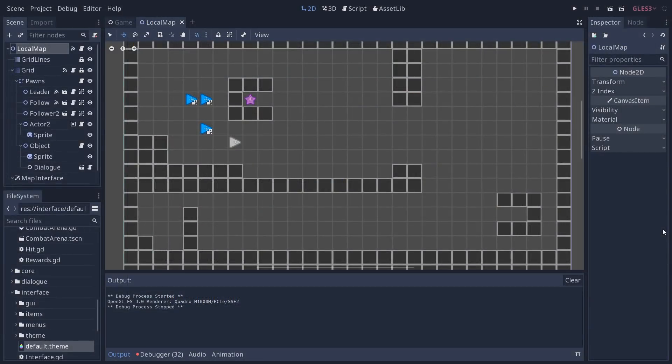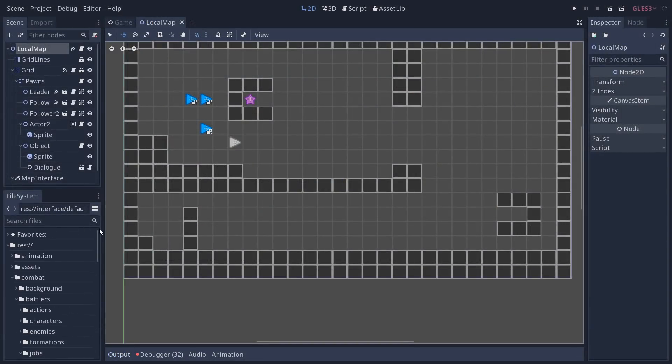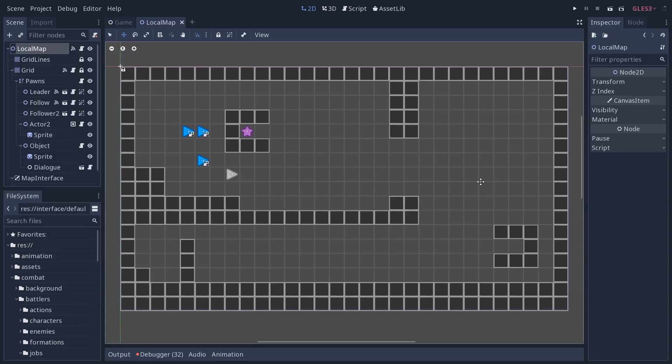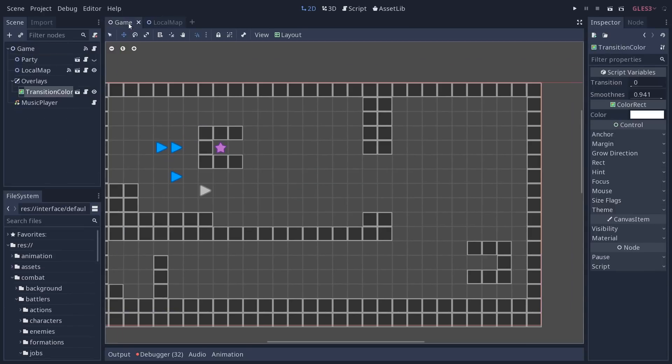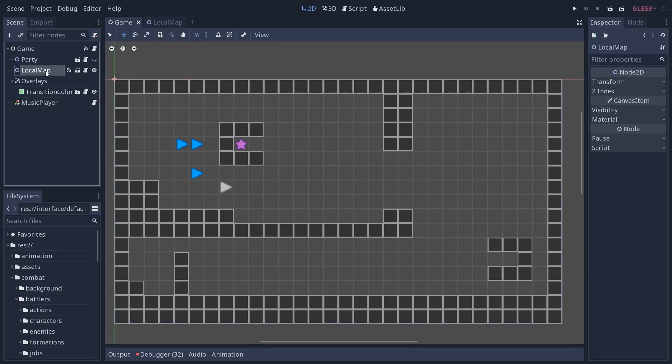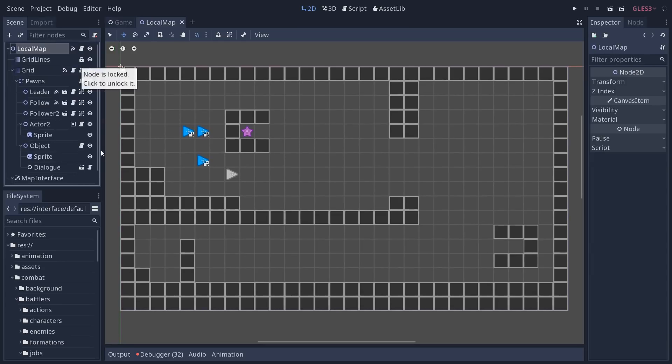Let us start with the map. So when you open the project in Godot for the first time, you will land on the game scene, this one. And this one has your character's party and the local map. The local map is the grid-based map system, and I'm going to open the scene in the editor so you can see.